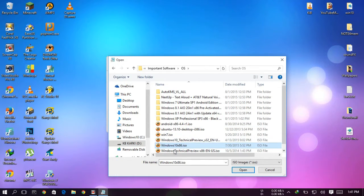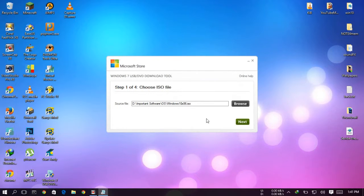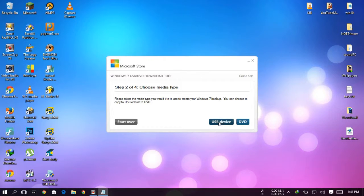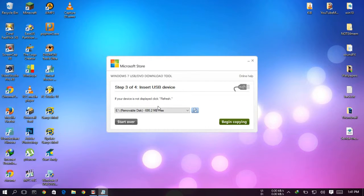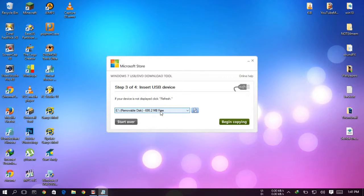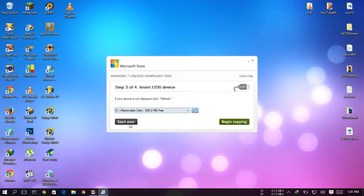So here you can see I have selected Windows 10 ISO file, then hit next and choose USB device. I have this one and it's 4GB memory card but it's full already.